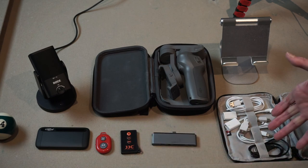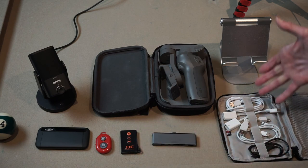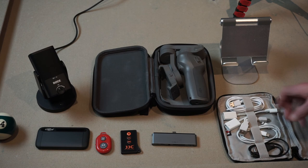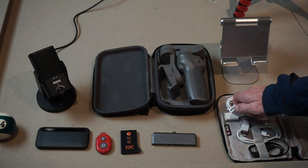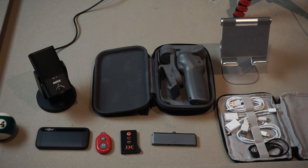And of course, having a variety of cables and adapters that are going to be useful to you is something that evolves over time.